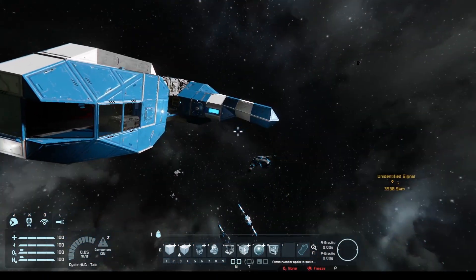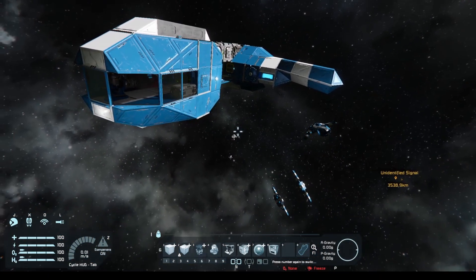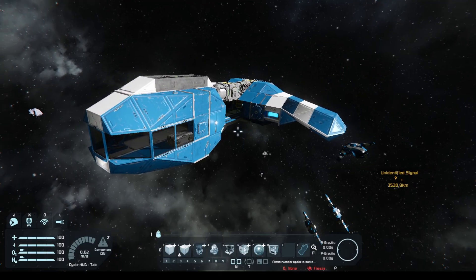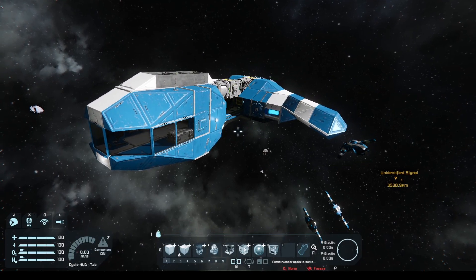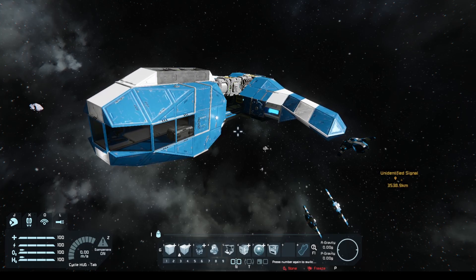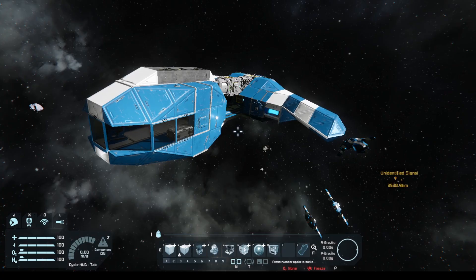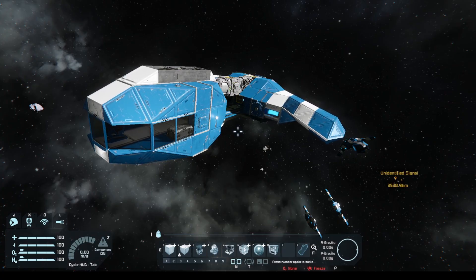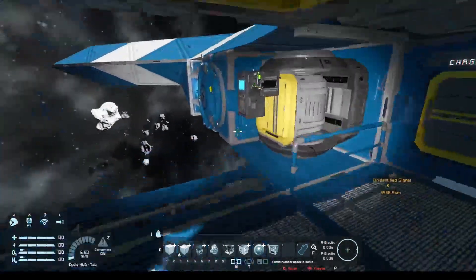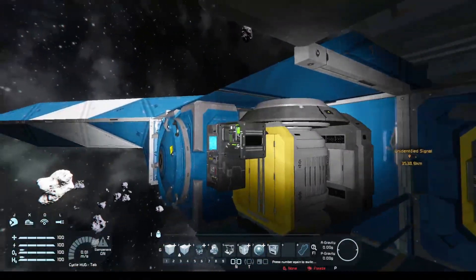Something we can add once the system is completed is some sort of mechanism so we're not constantly manually switching our gyros and solar tracker on and off when we pilot the ship. To do that we're going to use the event controller.